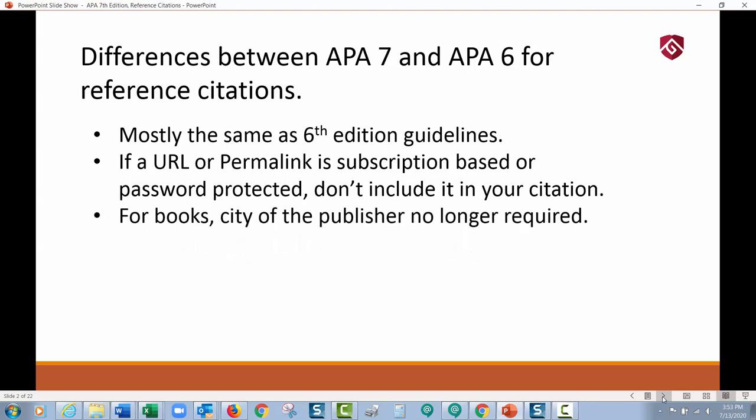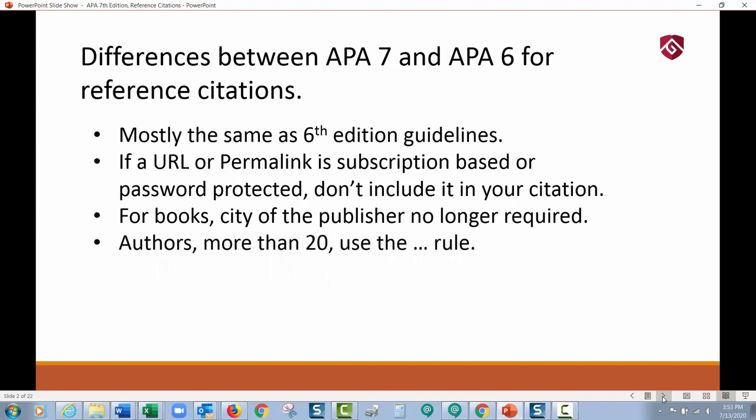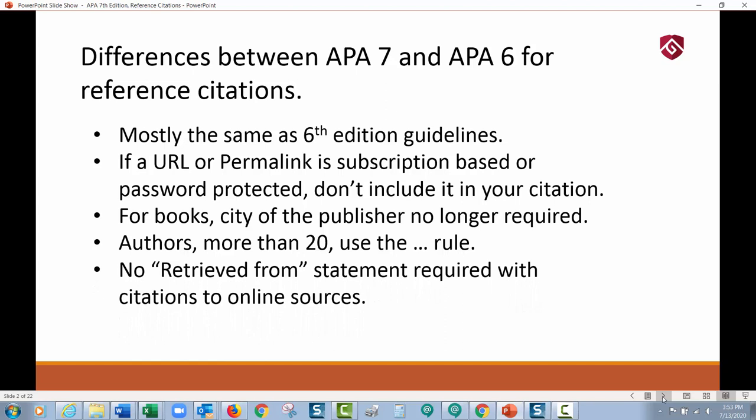For book citations, the city of the publisher is no longer required — just the publisher name. For authors, if there are more than 20 authors, use the dot-dot-dot rule: list the first 19 authors, then an ellipsis, then the last author. Also, no 'retrieved from' statement is required with citations to online sources anymore. You used to have to put 'retrieved from this database' at the end. You don't need that any longer. Overall, I think it's gotten simpler.